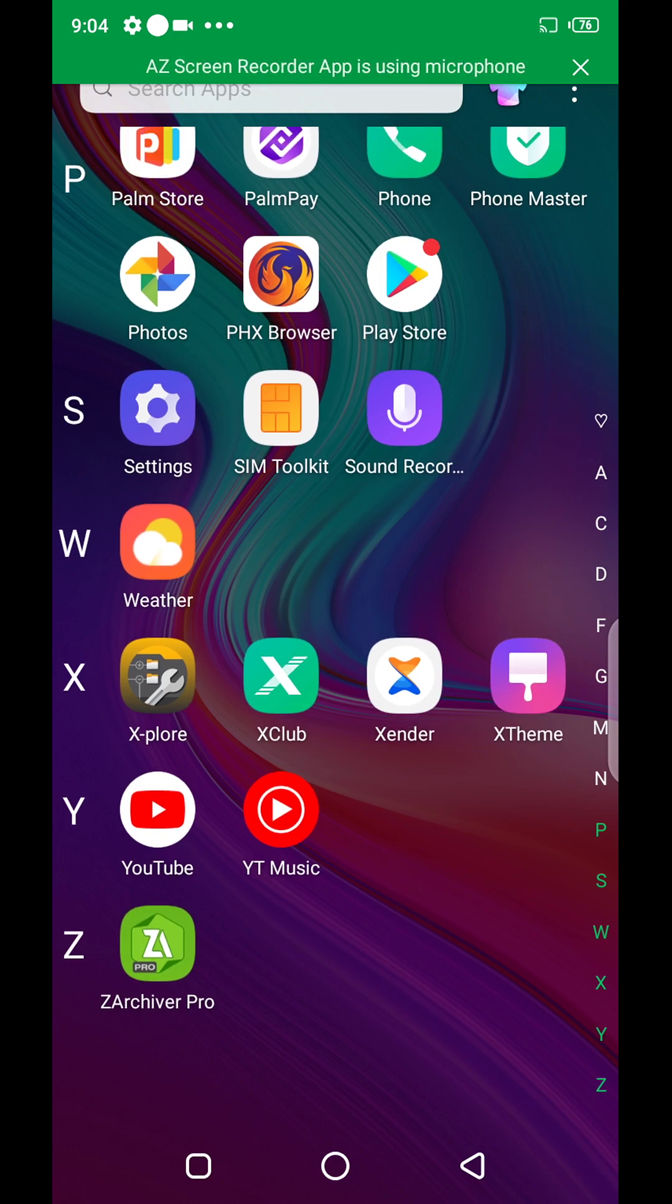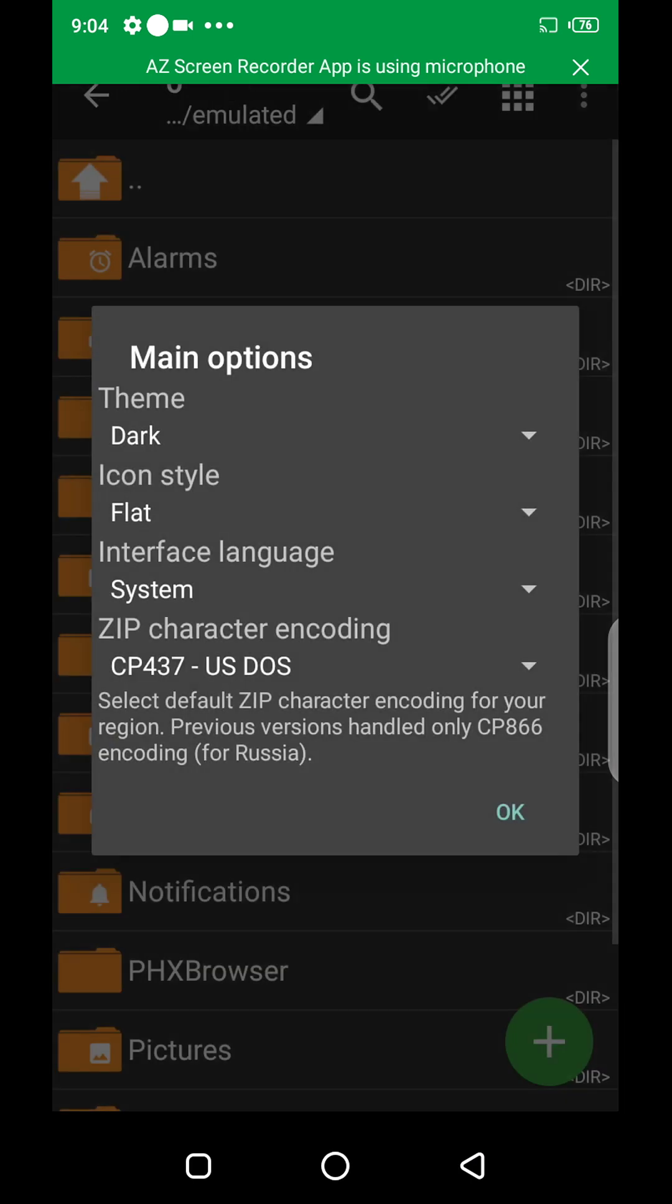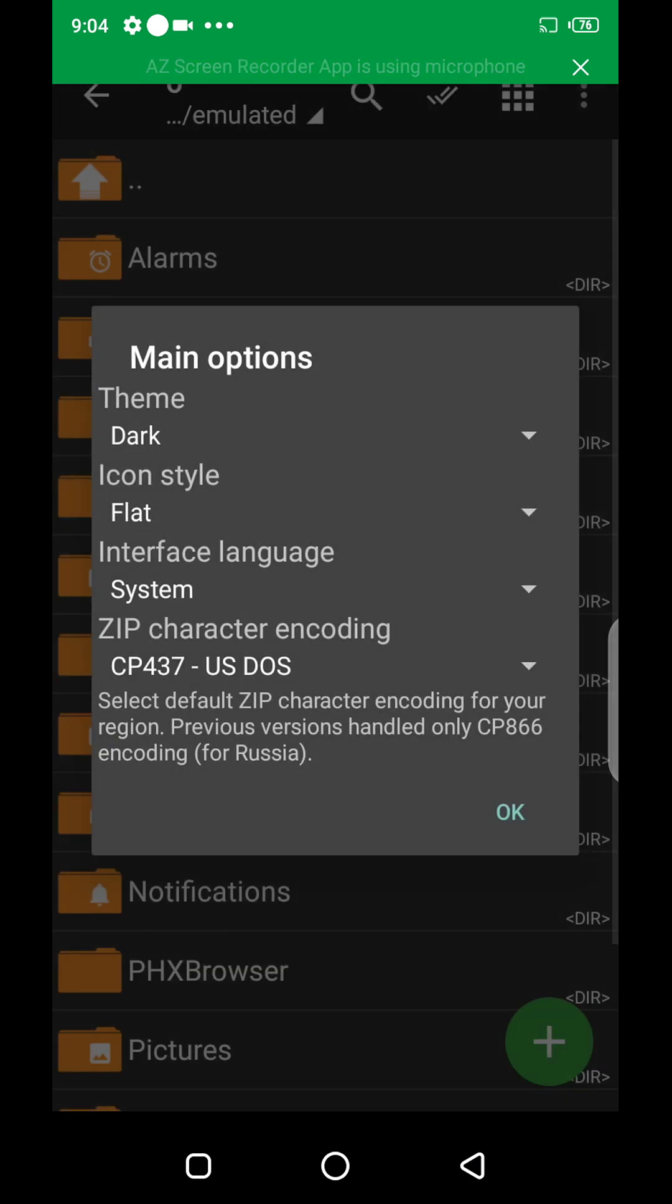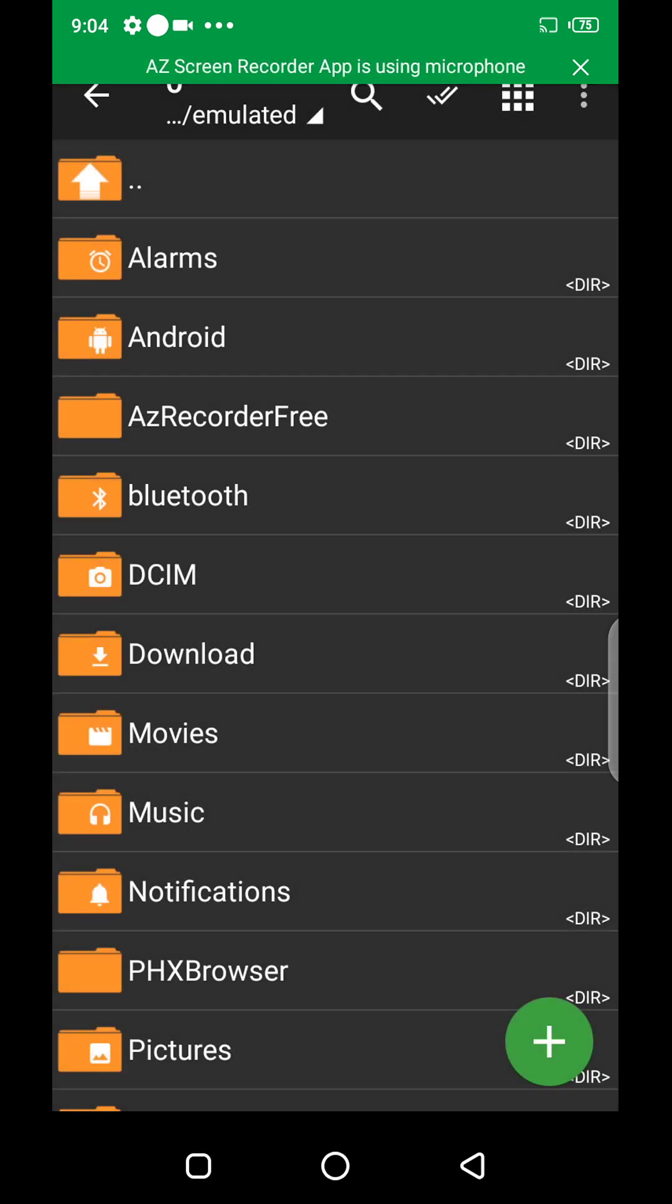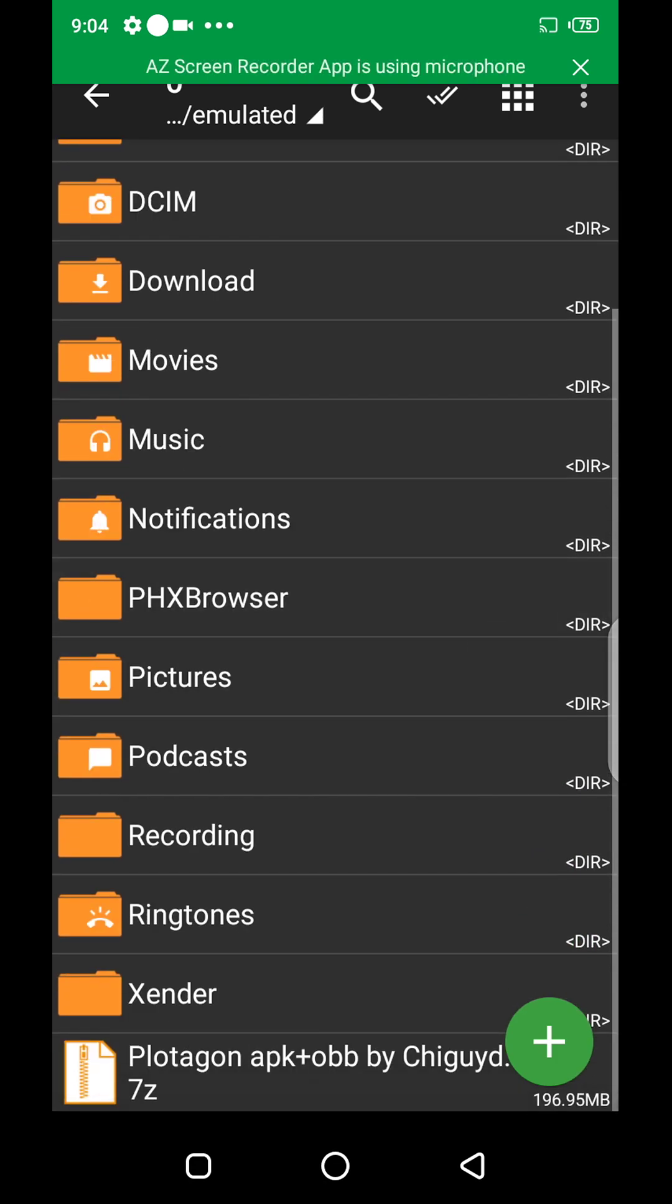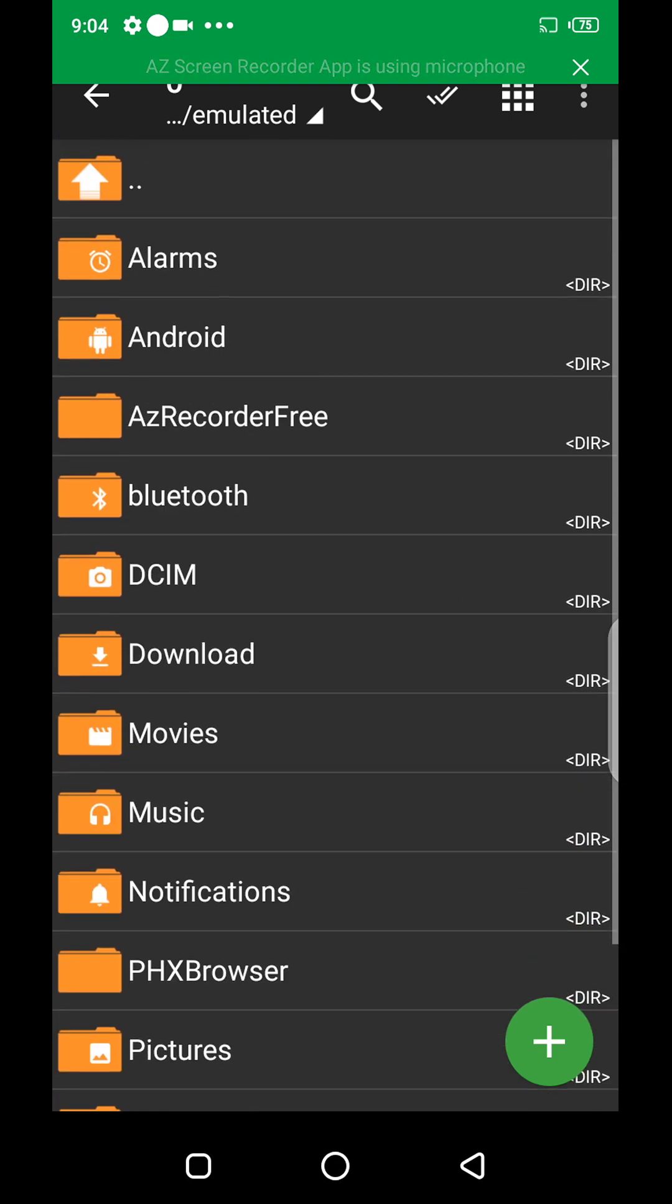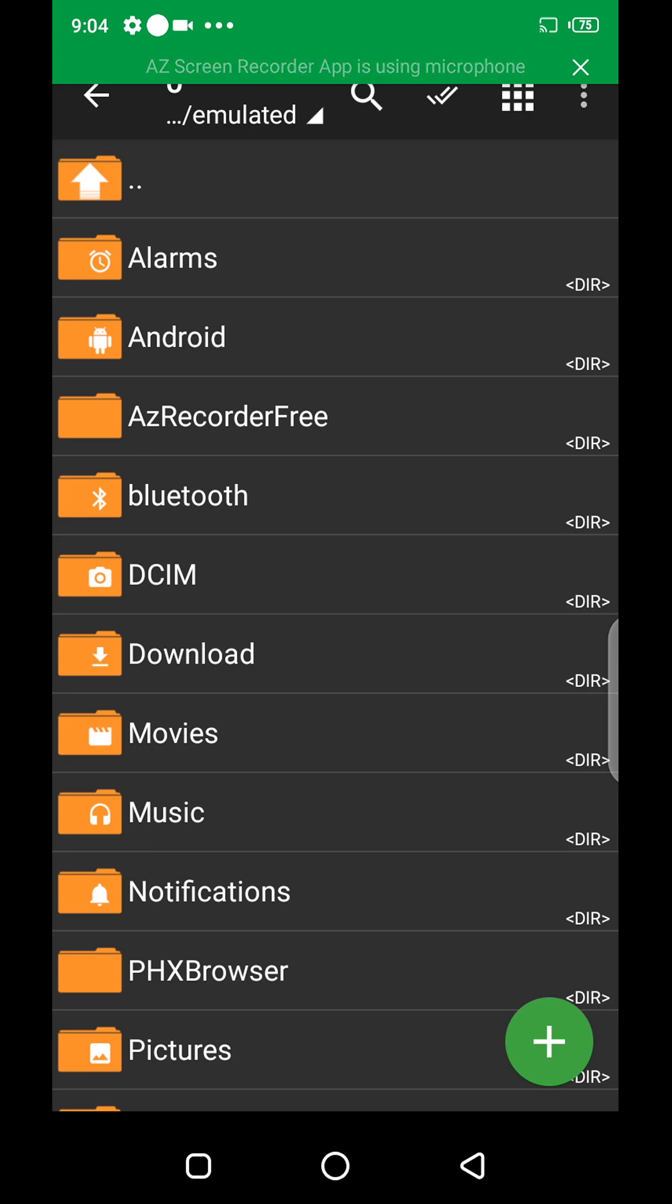I'm using Z Archiver Pro. Just open your Z Archiver. I just recently installed it for this tutorial. Click OK. Now I have a file here that I would like to install. I want to copy the OBB to my Android and install the APK.